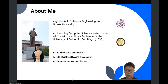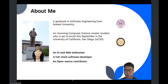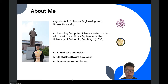Here's some information about me. I'm a graduate student in software engineering at Nanhai University. This September, I will go to UCSD to continue my master's study. I'm an AI and web enthusiast, a full-stack software developer, and an open source contributor.